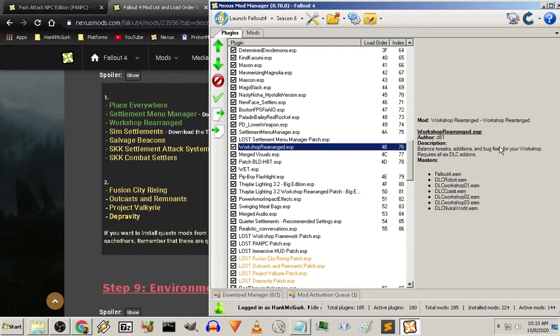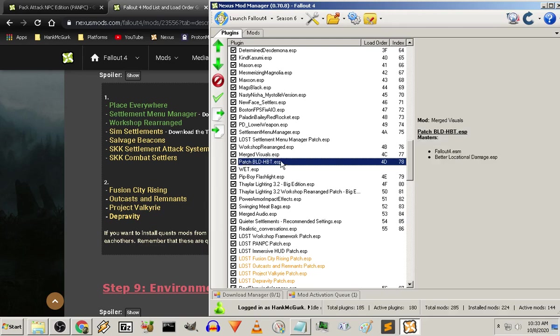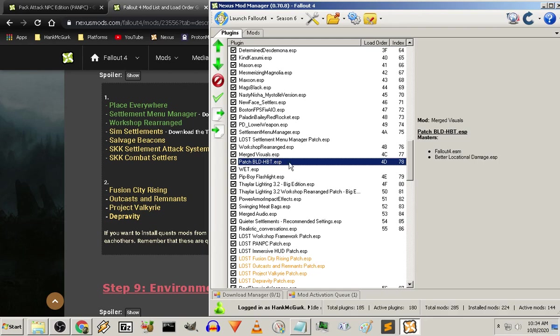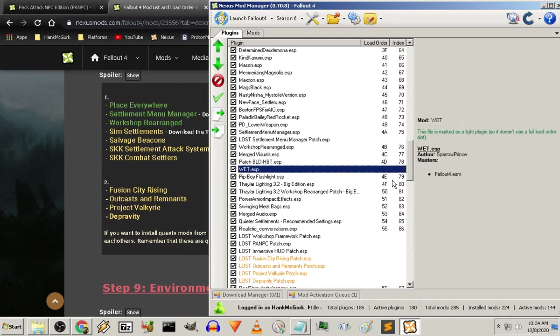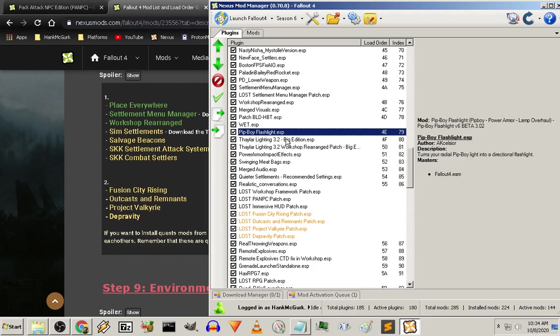Workshop rearrange, make sure. We've got all the bug fixes. Merge visuals. Which is, I got a pretty extensive amount of material in it. Again, refer to buy right back's load order guide. Now, this is the patch for better locational damage. That fits with HPT. I forget what that is. It looks like it's part of the merged visual set. I don't recall right now. Wet that gives me all my textures for water. I like clear. My Pip-Boy flashlight.